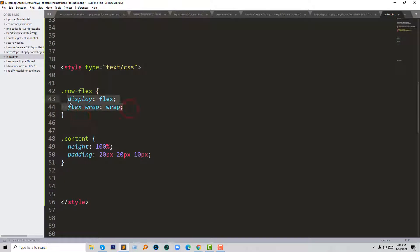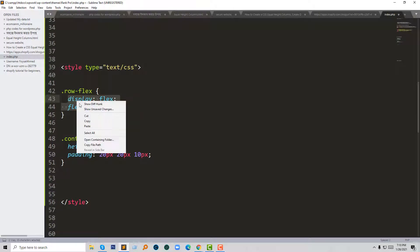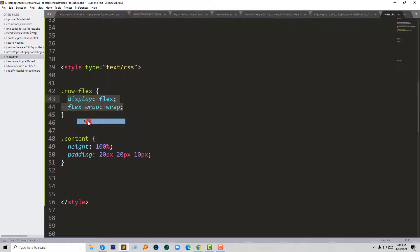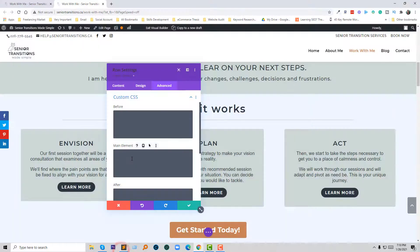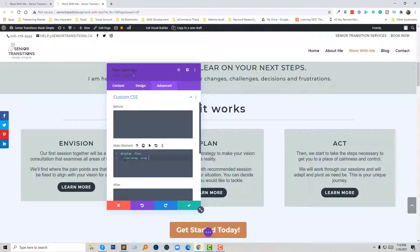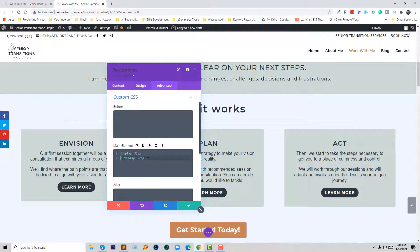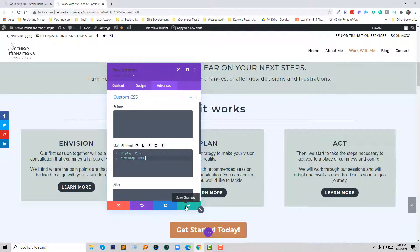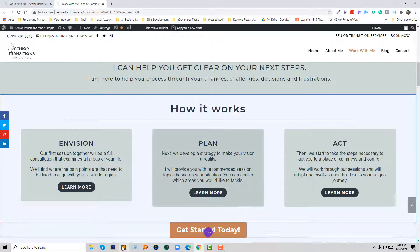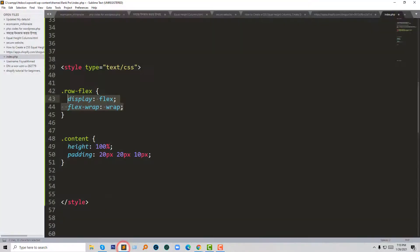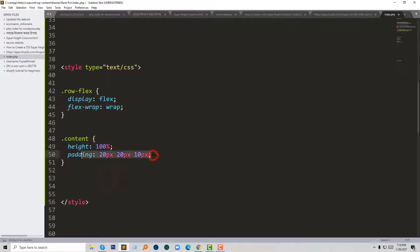So I have copied this code, and I'm going to add just two lines of CSS code: display flex and flex-wrap wrap. I have added this code in the main element. Now I'm going to click on Save Changes. Then I have to add another code in the three boxes.